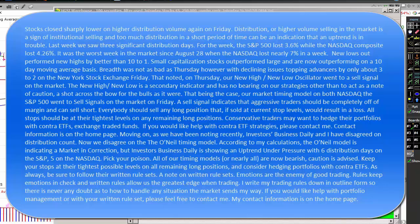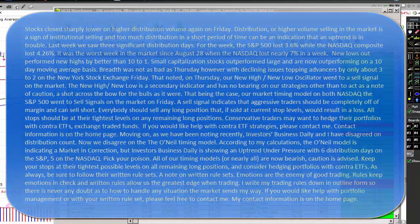Keep your stops at their tightest levels on all remaining long positions and consider hedging portfolios with contra ETFs. As always, be sure to follow your written rule sets. Emotions are the enemy of good trading. Rules keep emotions in check and written rules allow us the greatest edge when trading. I write my trading rules down in outline form, so there's never any doubt as to how to handle any situation that the market sends my way. If you'd like help with portfolio management or with your written rule set, please feel free to contact me. My contact information is on the homepage.